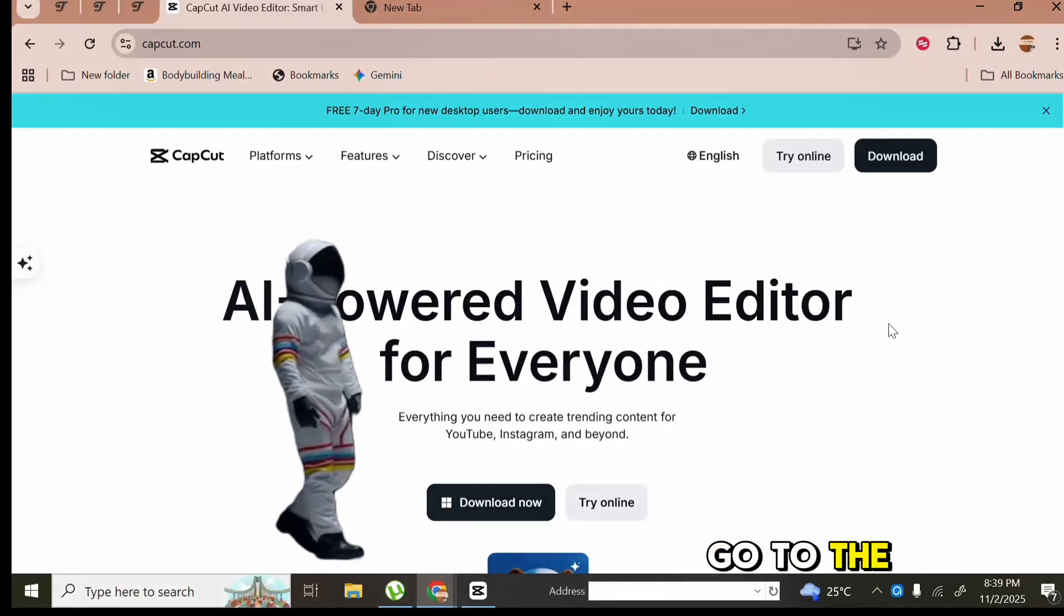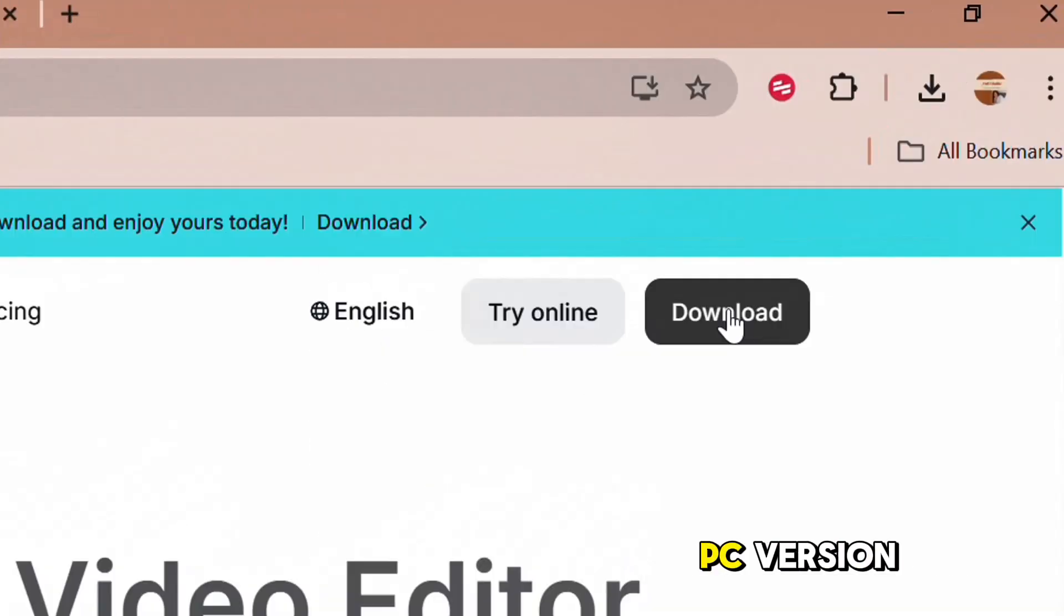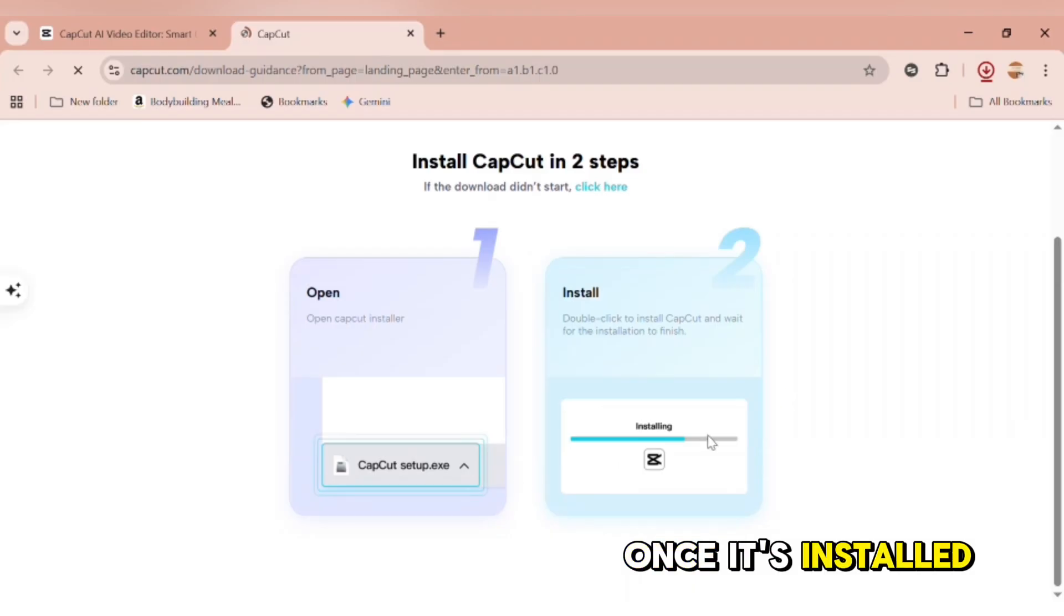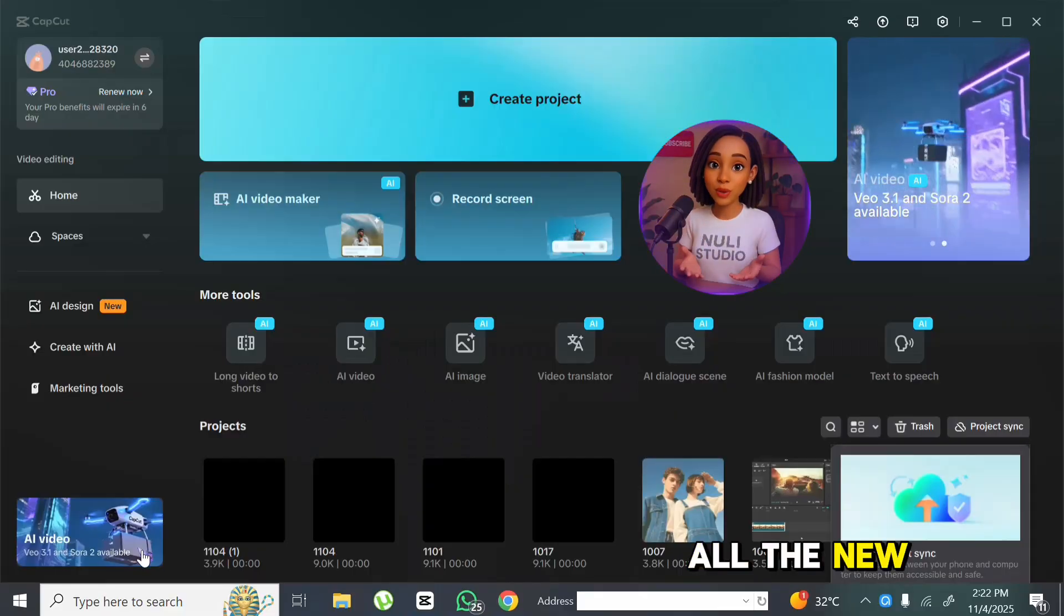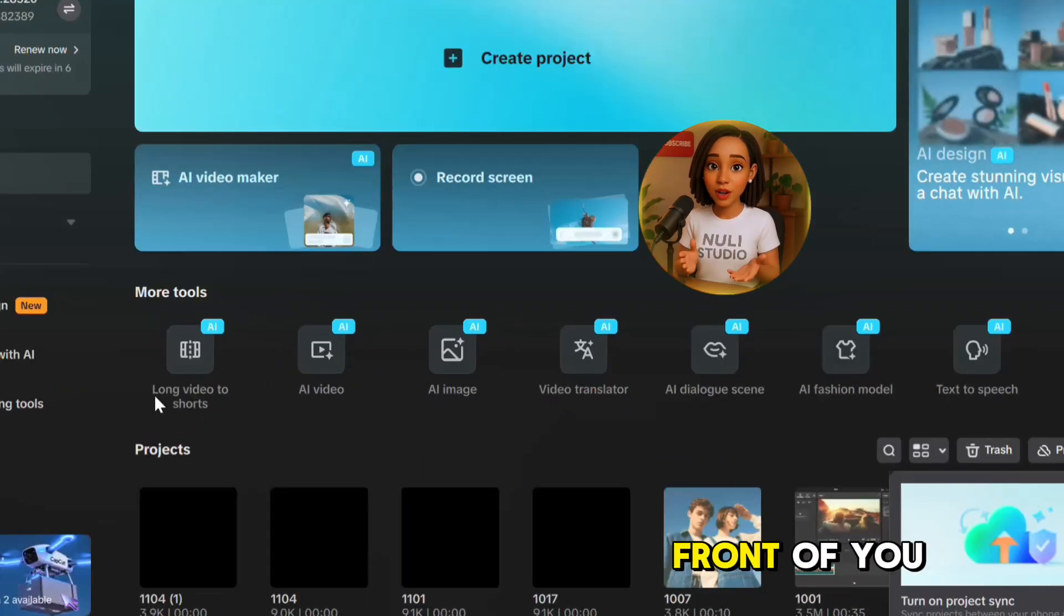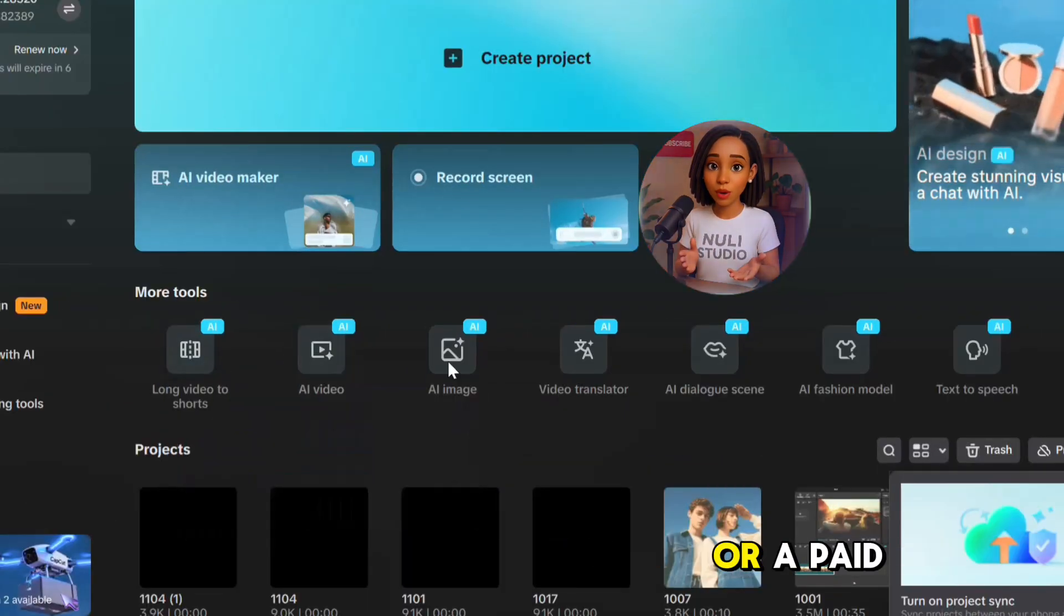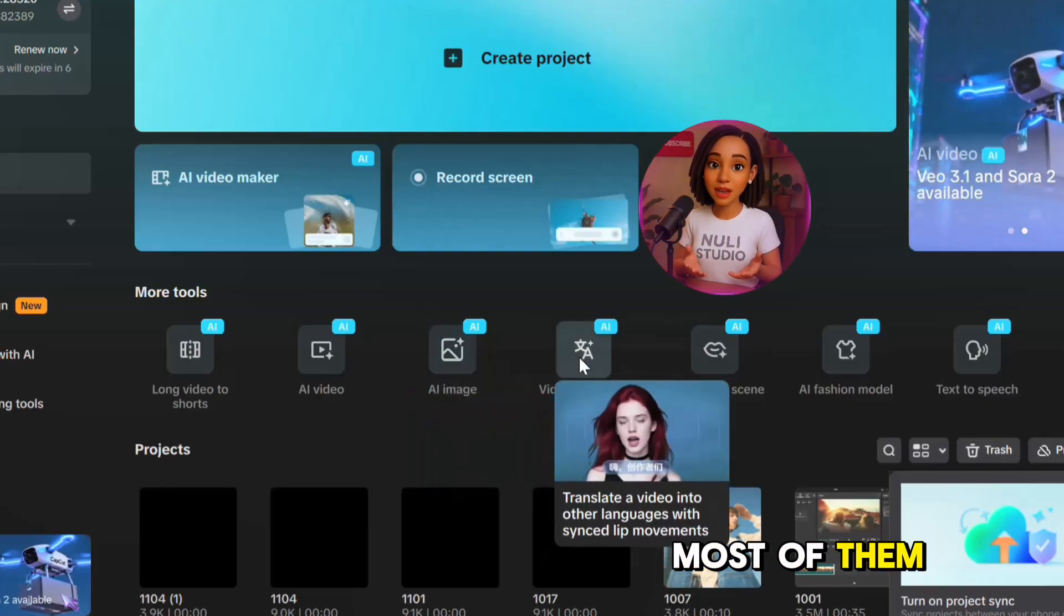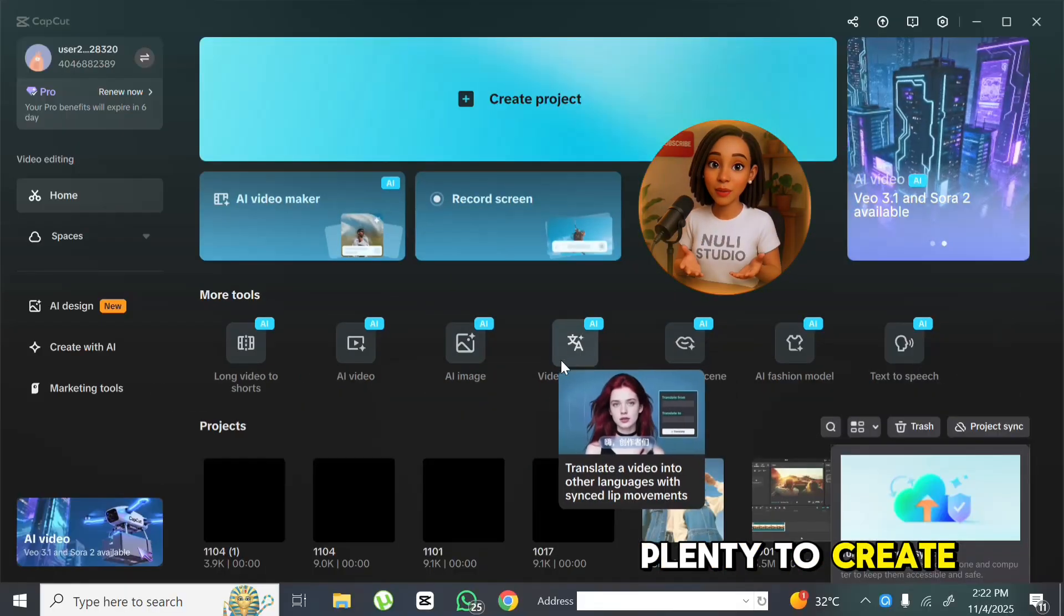Alright, here's how it works. Go to the official CapCut website and download the PC version. Once it's installed, open the app, and boom! All the new AI tools are right there in front of you. You don't need a powerful computer or a paid plan to use most of them. The free version already gives you plenty to create with.